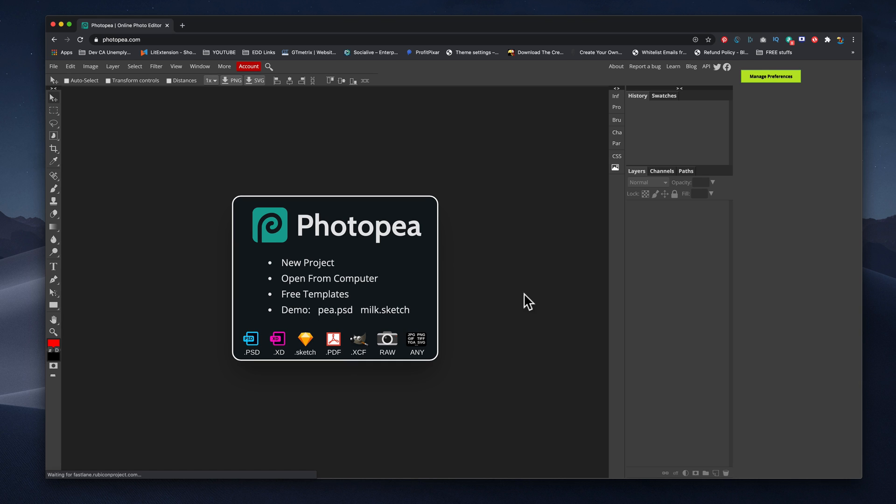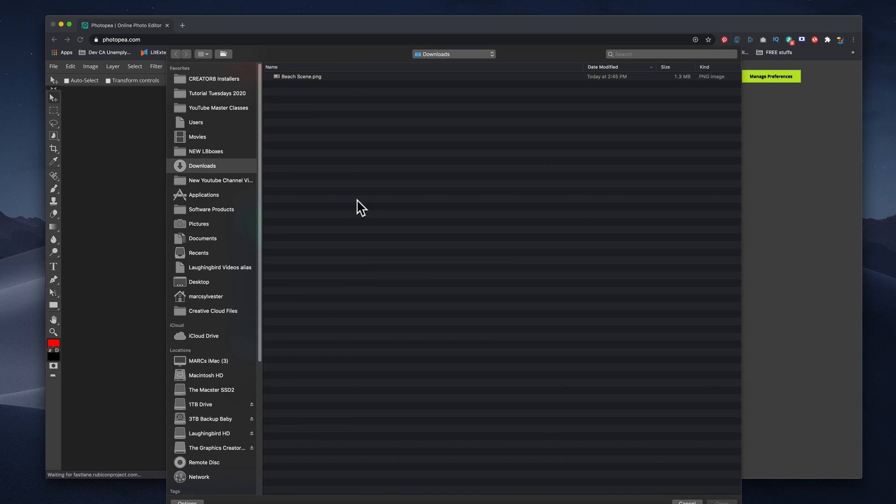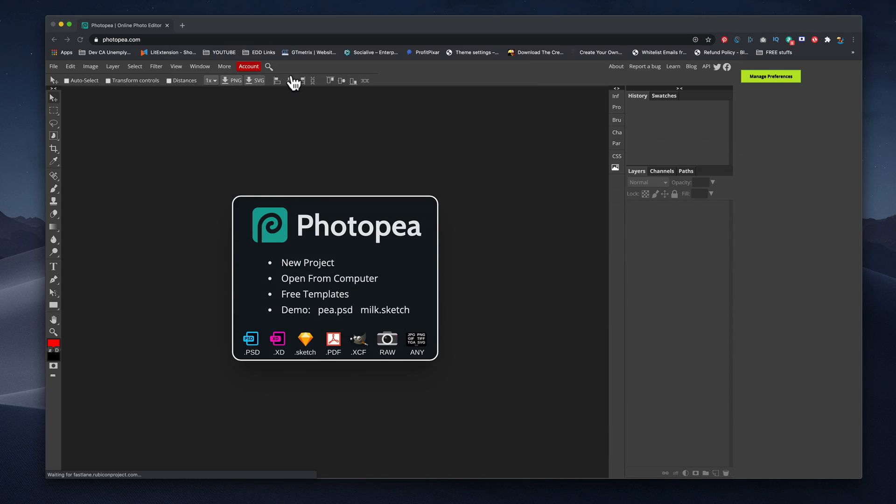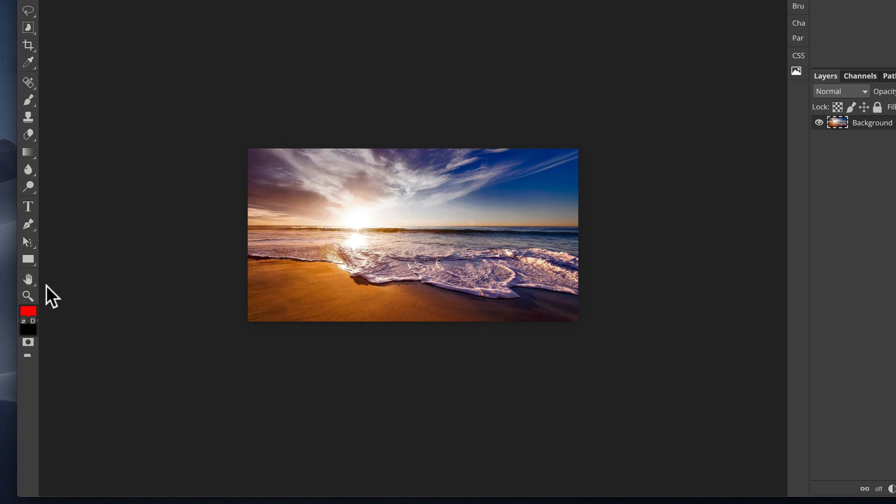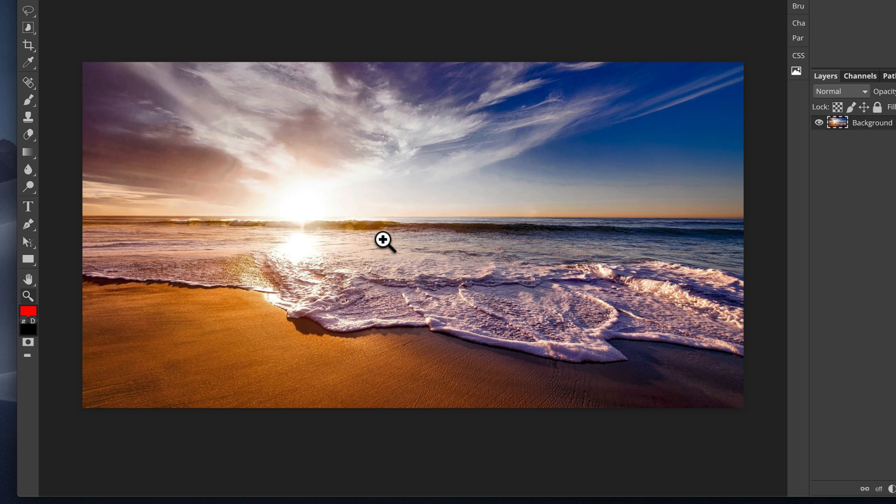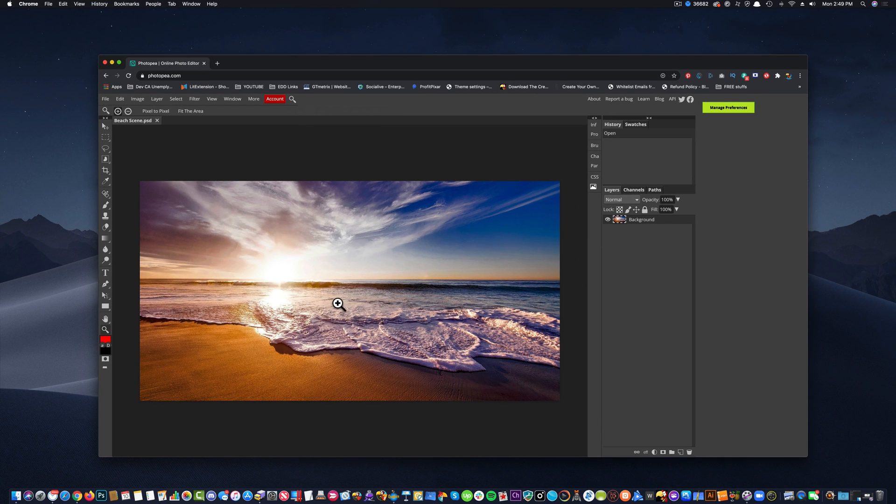Now Photopea is a little bit more complex, but you don't have to worry about all of this right now. All you have to do is come over here to the open from computer and we're going to open up our beach scene. Here's our beach scene. We're going to open it up and it pops up onto the canvas. Now my monitor is super big, so I'm going to come over here to the magnifying glass really quick and blow it up a little bit so I can see.